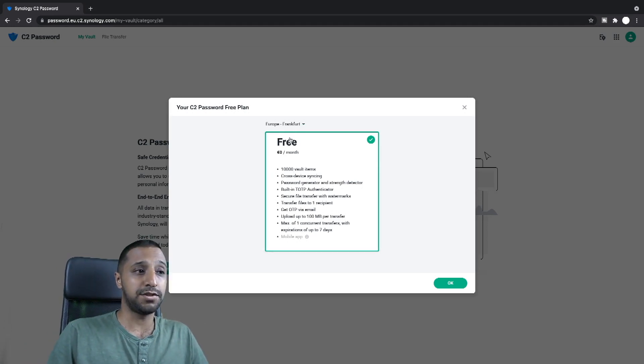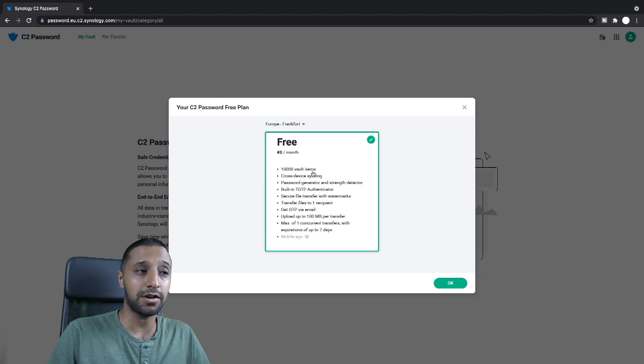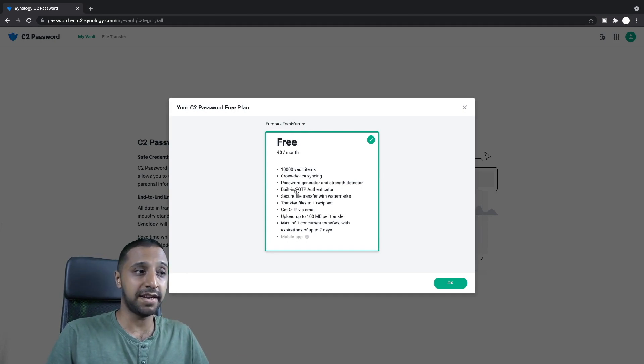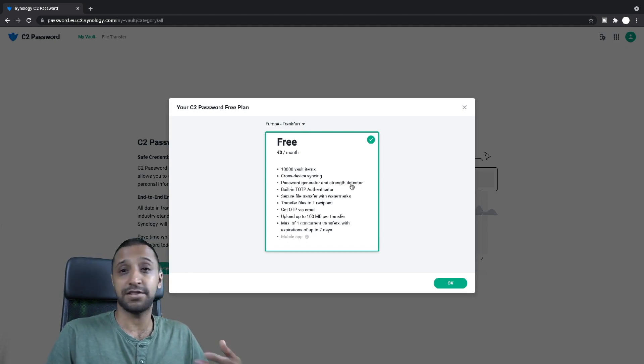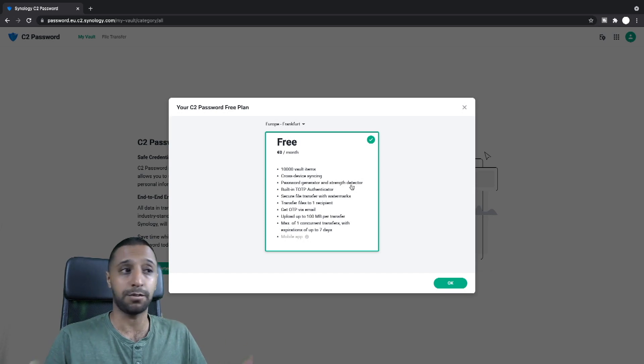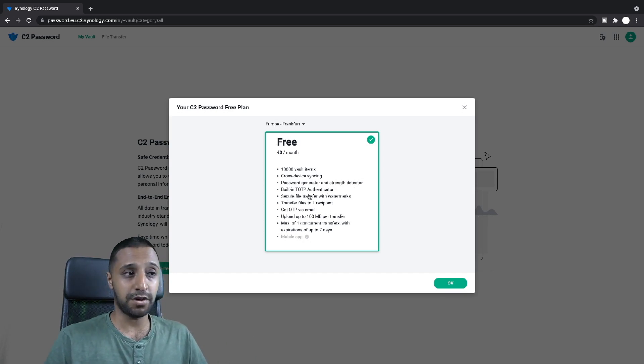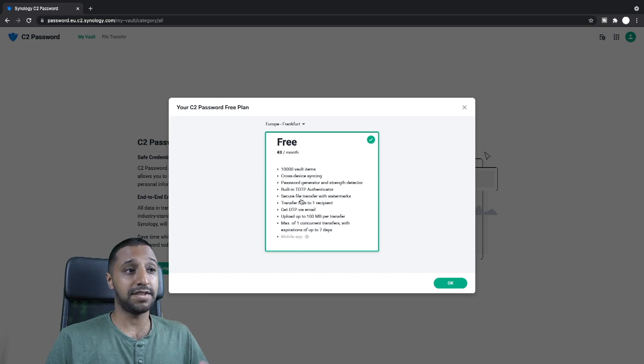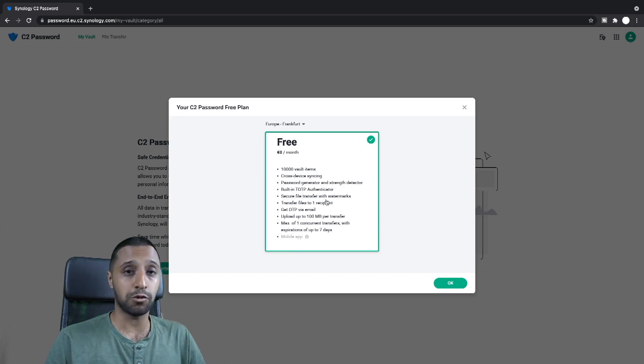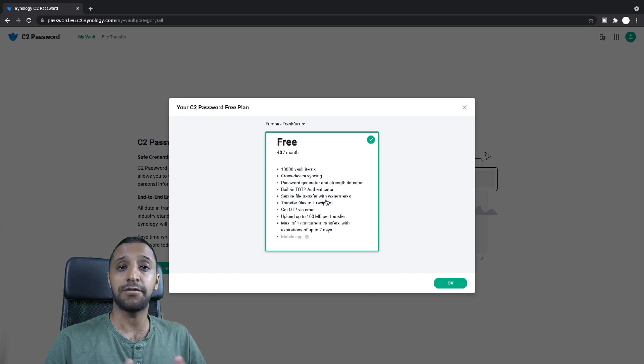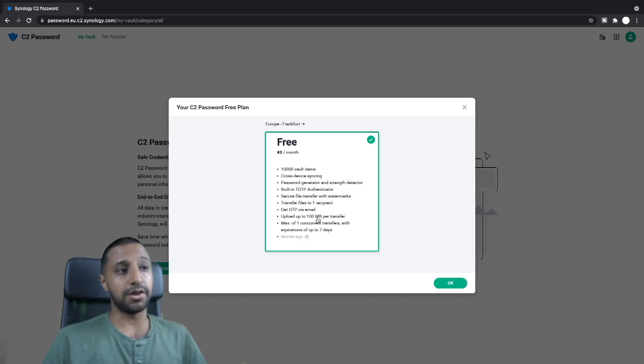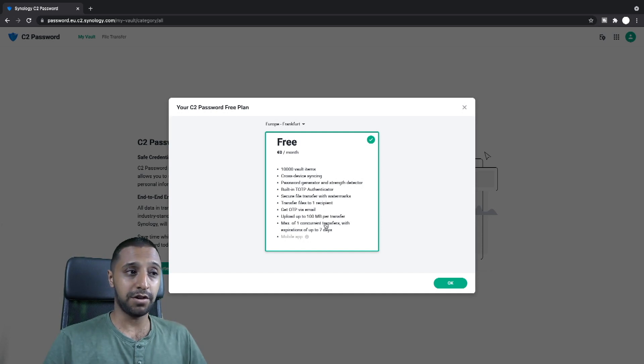At the moment I'm just using the free demo, so it allows you 10,000 vault items, cross device syncing, password generator and strength detectors. So if you're not sure how strong your password is, that's within here. Built-in one-time passcode authenticator, secure file transfer with the watermark features. So I did show this in the C2 transfer demo, so if you want to have a look at that, the link is in the description below.